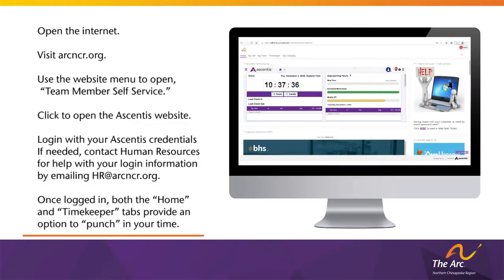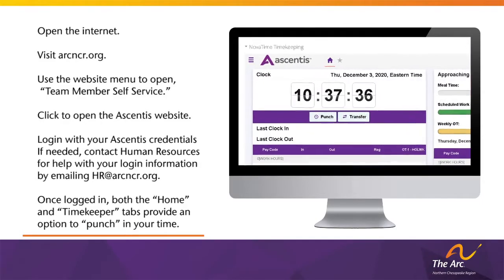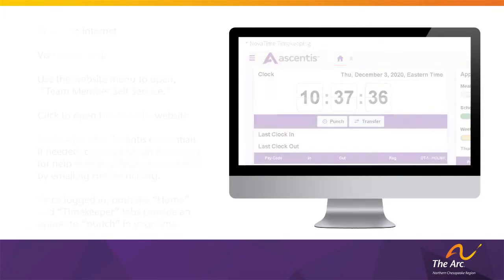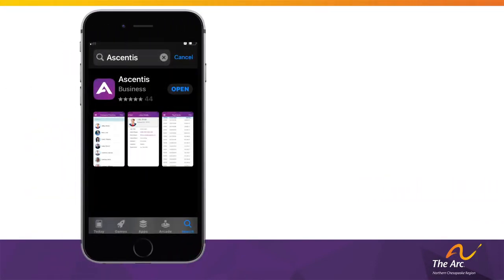Once logged into the Ascentus website, both the Home and Timekeeper tabs provide an option to punch in your time. Clicking Punch at the beginning of your shift will clock you in, and clicking Punch at the end of your shift will clock you out. For all other employees who work remotely, they should use the Ascentus mobile app.